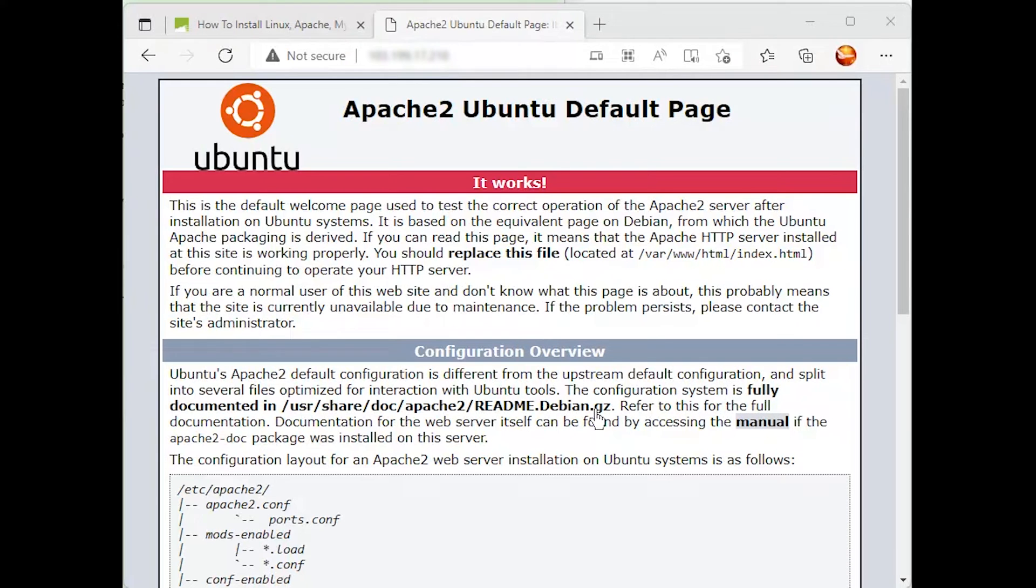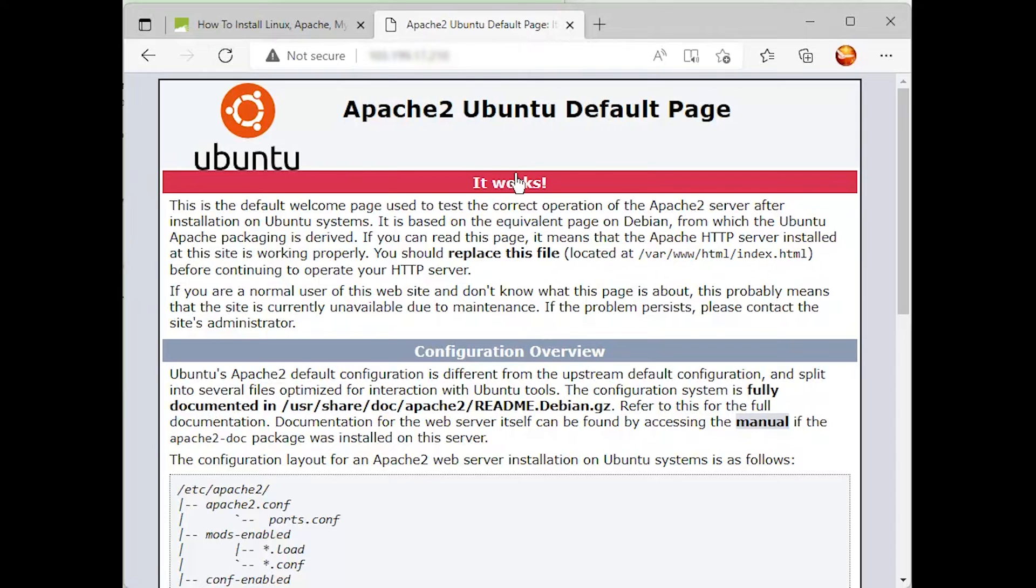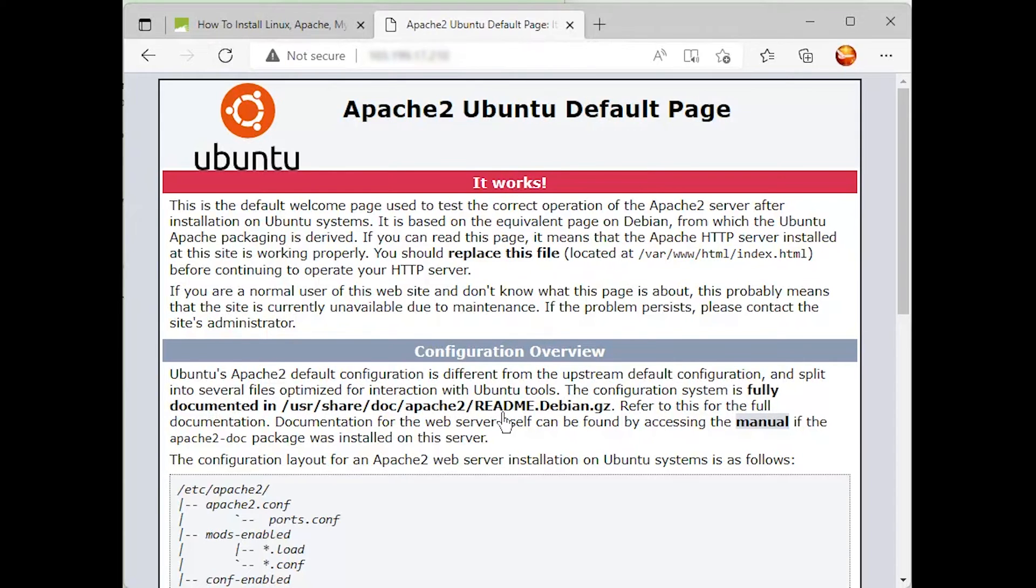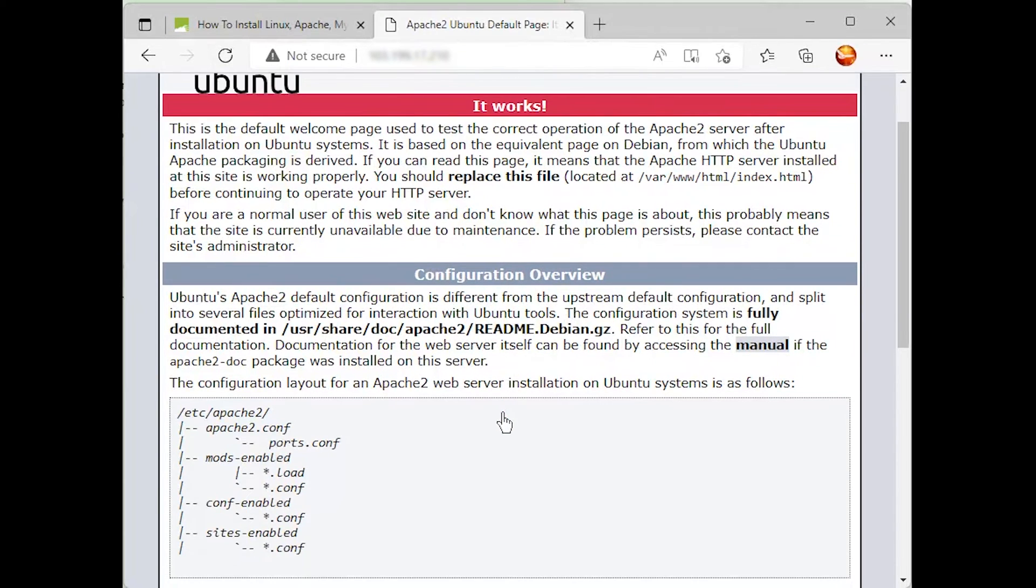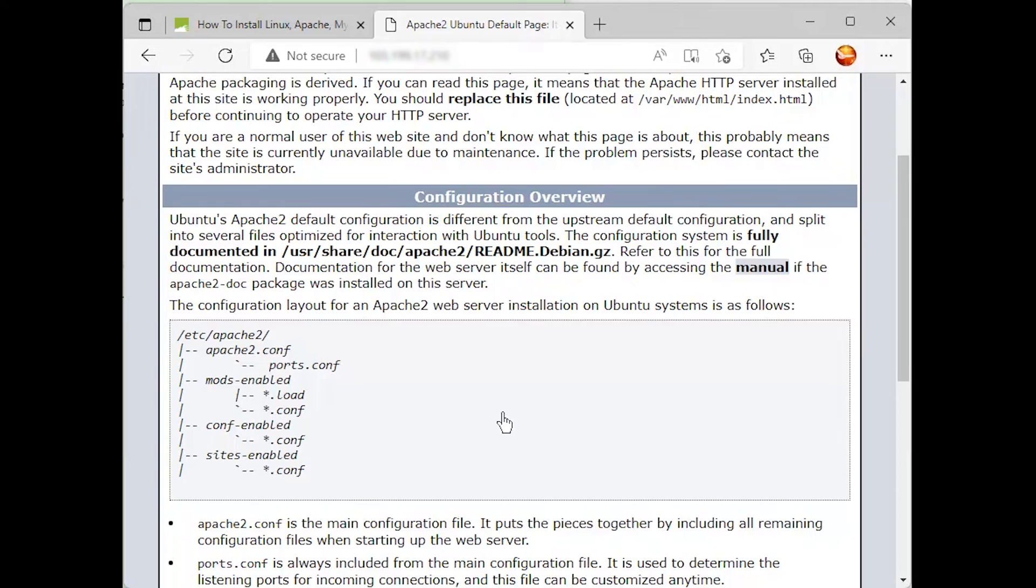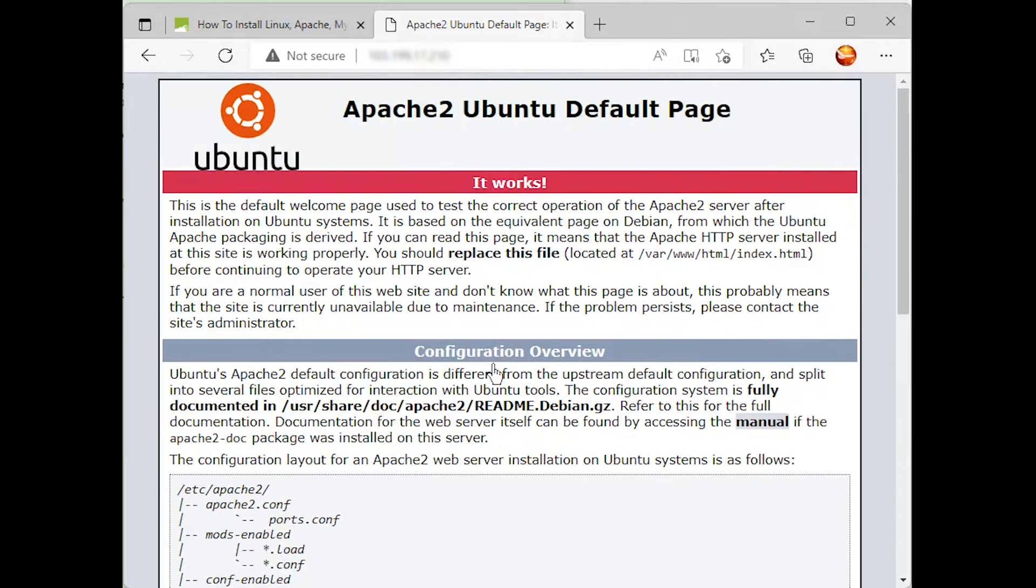You can do a spot check right away to verify that everything went as planned by visiting your server's public IP address in your web browser. If you see this page, then your web server is now correctly installed and accessible through your firewall.